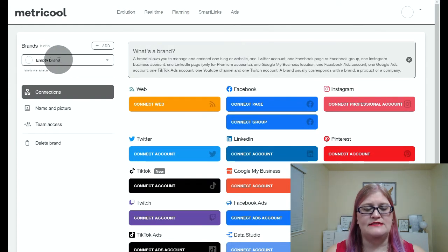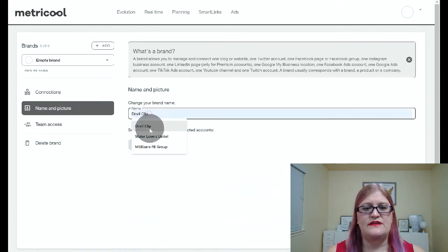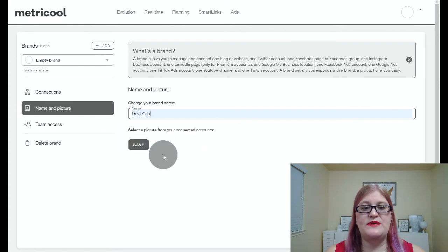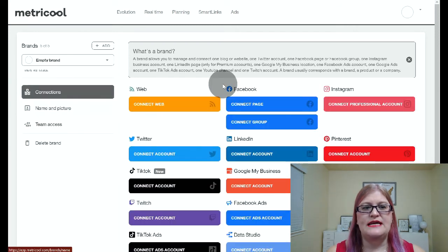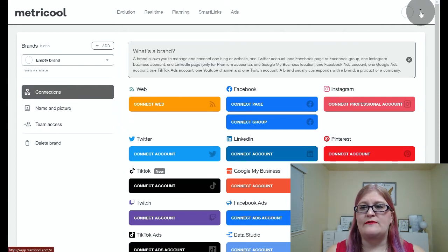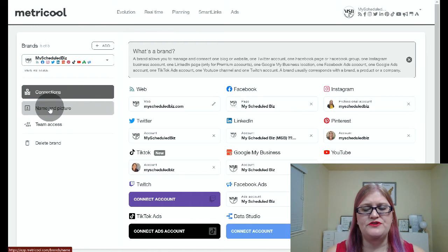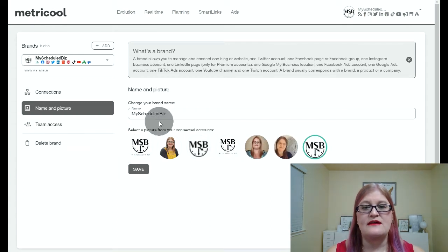Up here you can see it says empty brand. If you click on name and picture, you can change the name of your brand to be whatever you want. And then when you pull in your social media accounts, the pictures from those accounts will show down here and you can select which picture you want to use. If you click on connections, it will take you back to your connections. You can see if I go to my schedule biz and click on name and picture, these are all of the different pictures from the brands I have connected, and I can choose any of these to be the icon that shows up in the upper right corner.